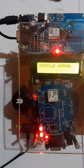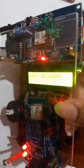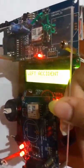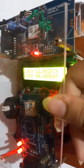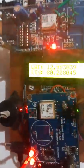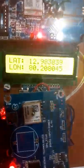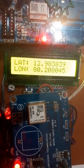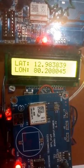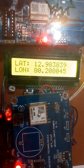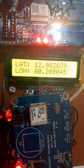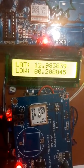When we tilt the car to 90 degree left side, left accident is detected. Latitude and longitude value is displayed in the LCD. Buzzer sound is here to alert.